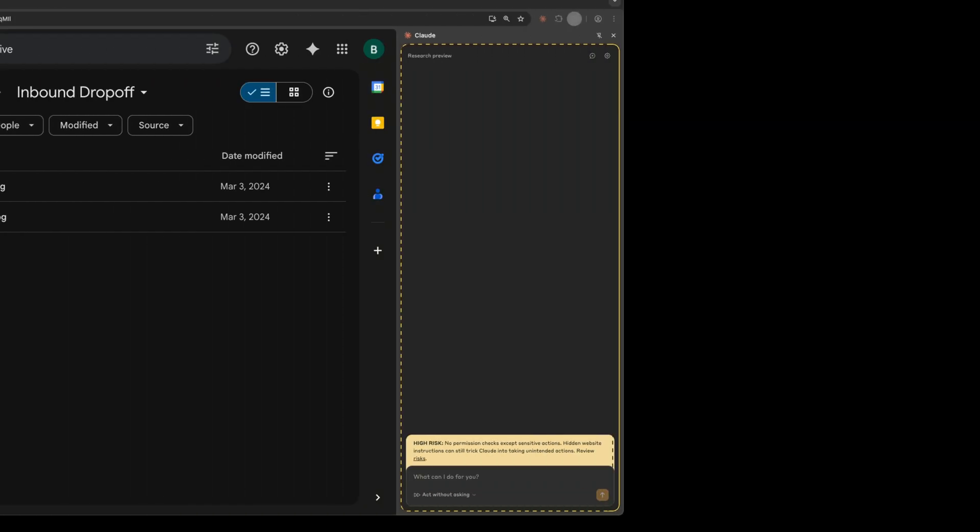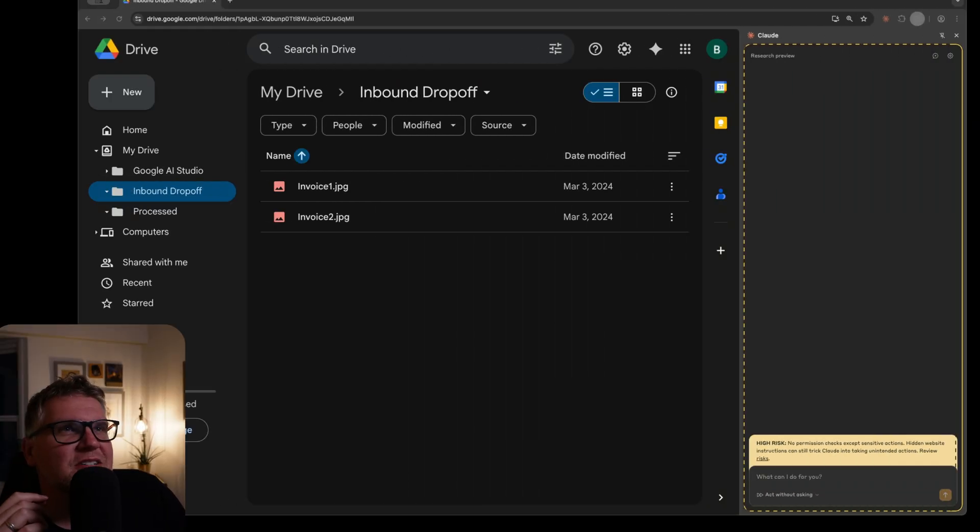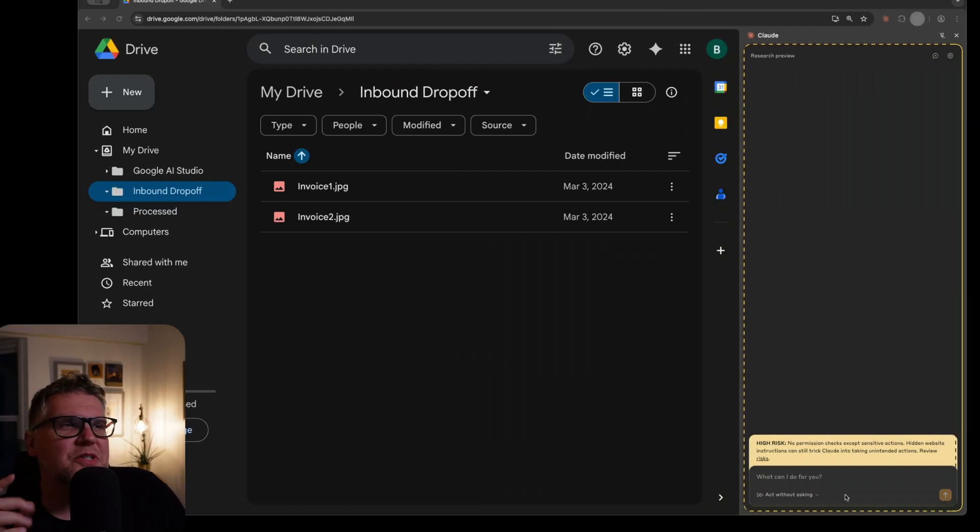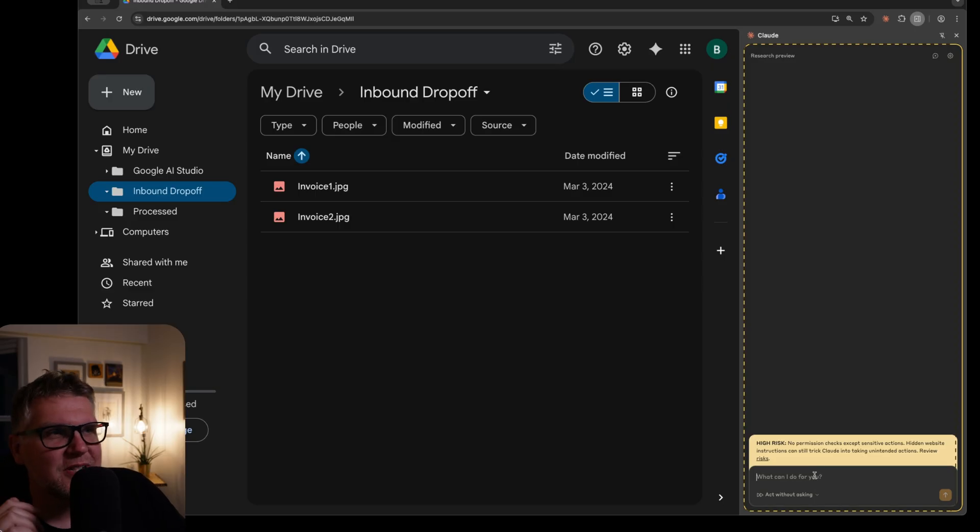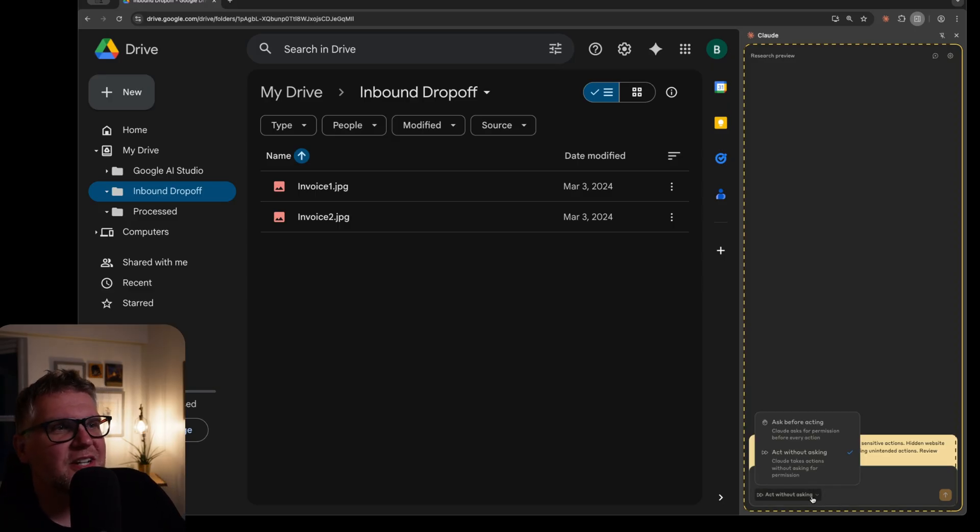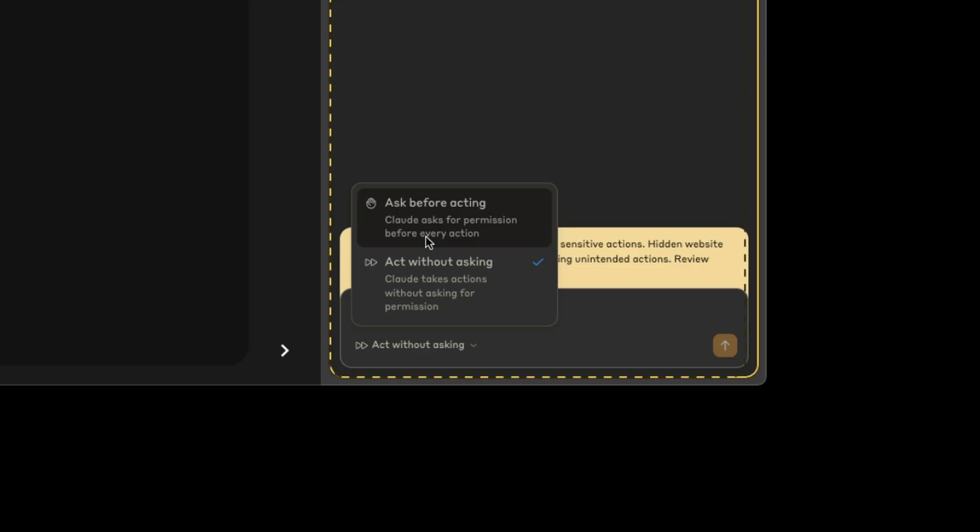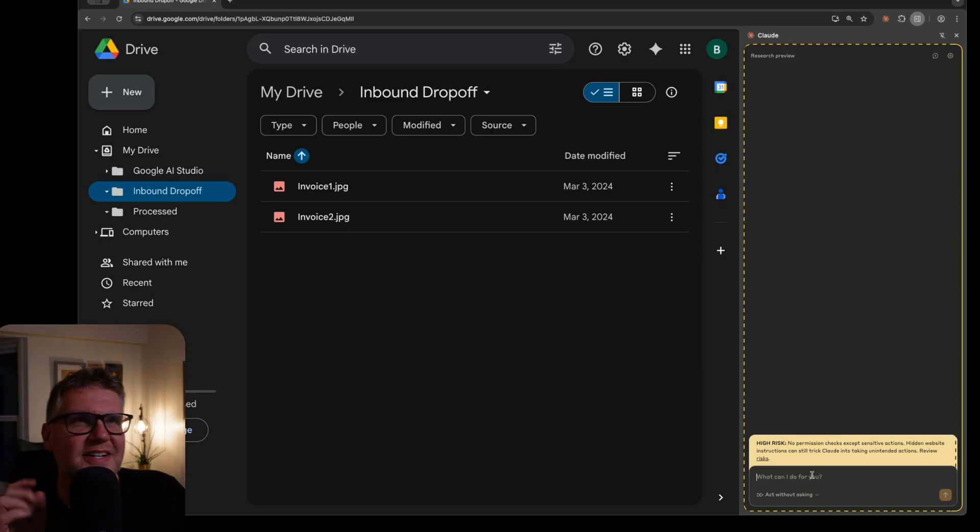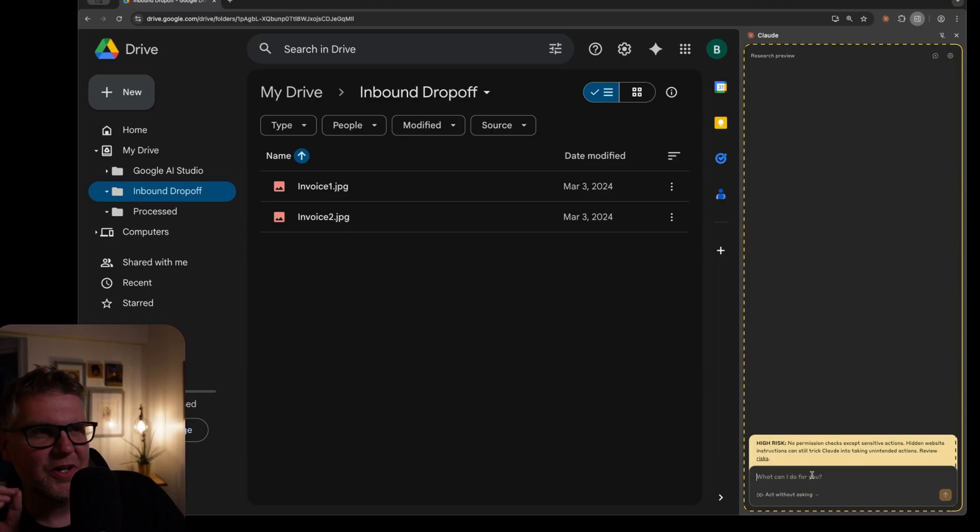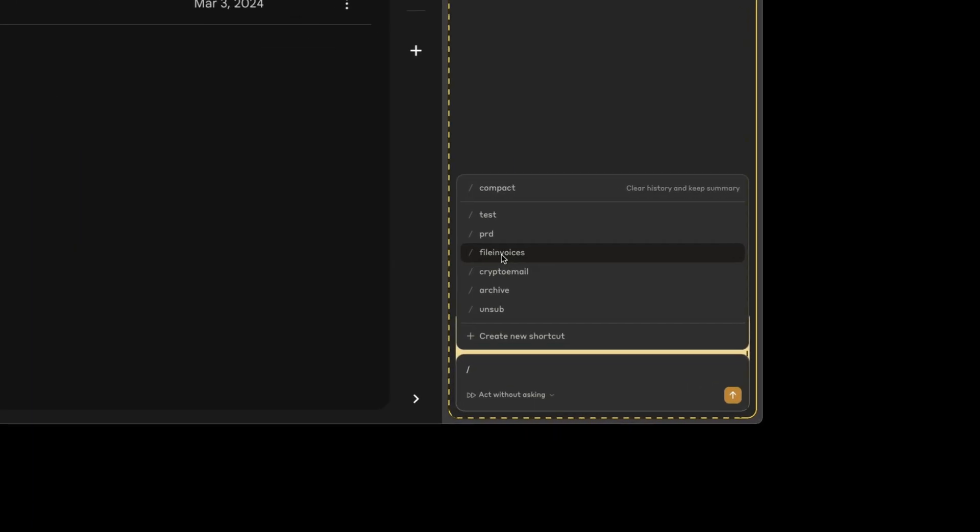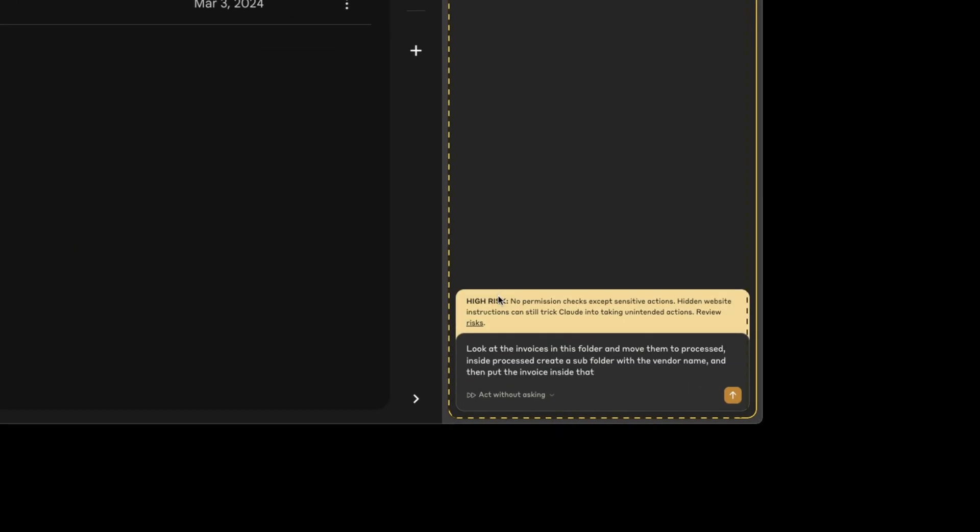One use case I find works really well is just simple automation. I'm here in Google Drive and I've opened up the Claude Chrome extension. It can operate in two modes. You can say ask before acting, so every time it does any kind of operation, it asks you first. Or you can say act without asking. So obviously this is more dangerous. You can just do whatever it wants. And inside here, you can also set up shortcuts.